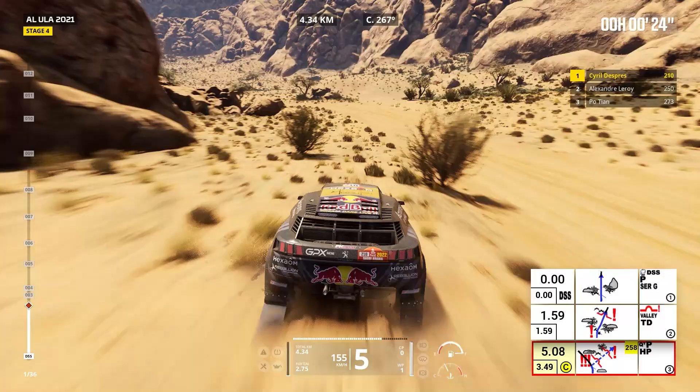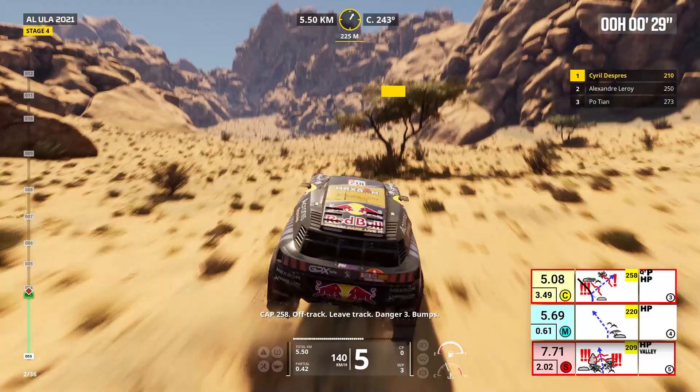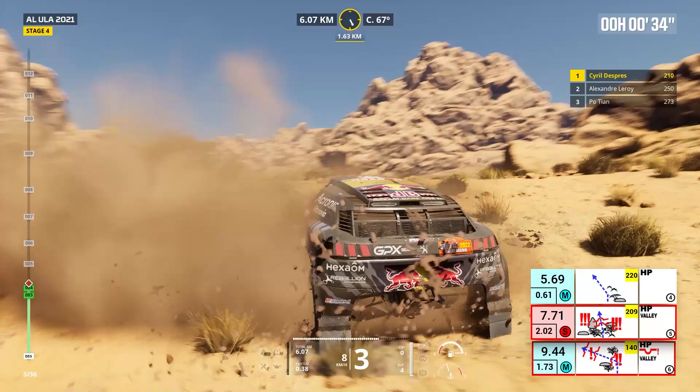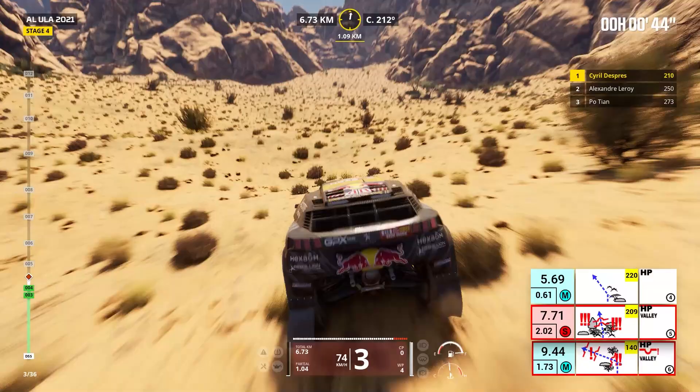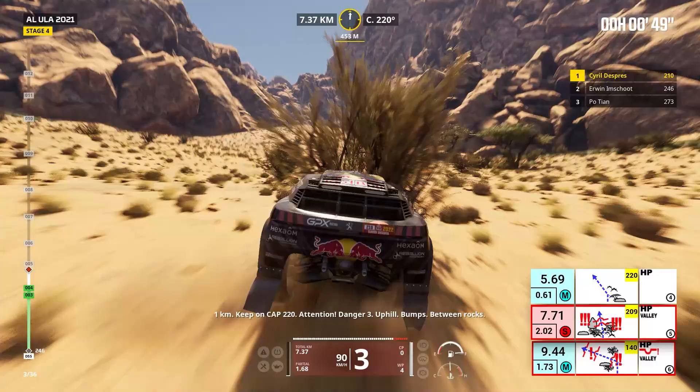Cap 220, off track. One kilometer, keep on, cap 220. Attention, danger three, uphill, bumps between rocks. Cap 209, off track. Danger three, uphill, bumps.